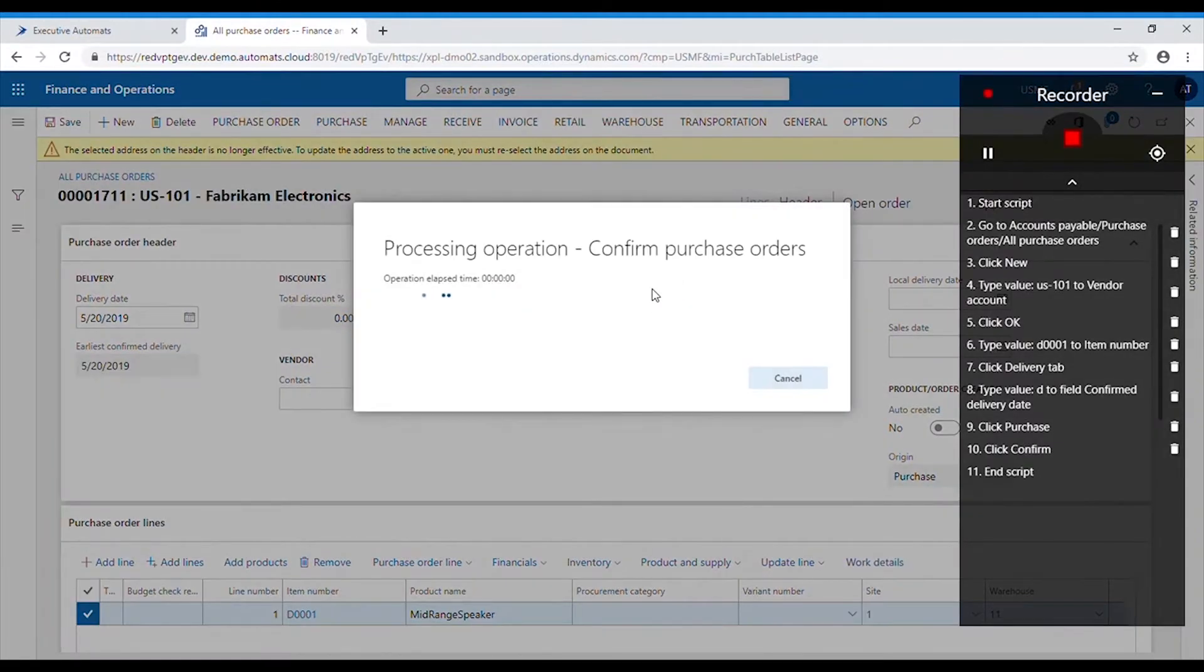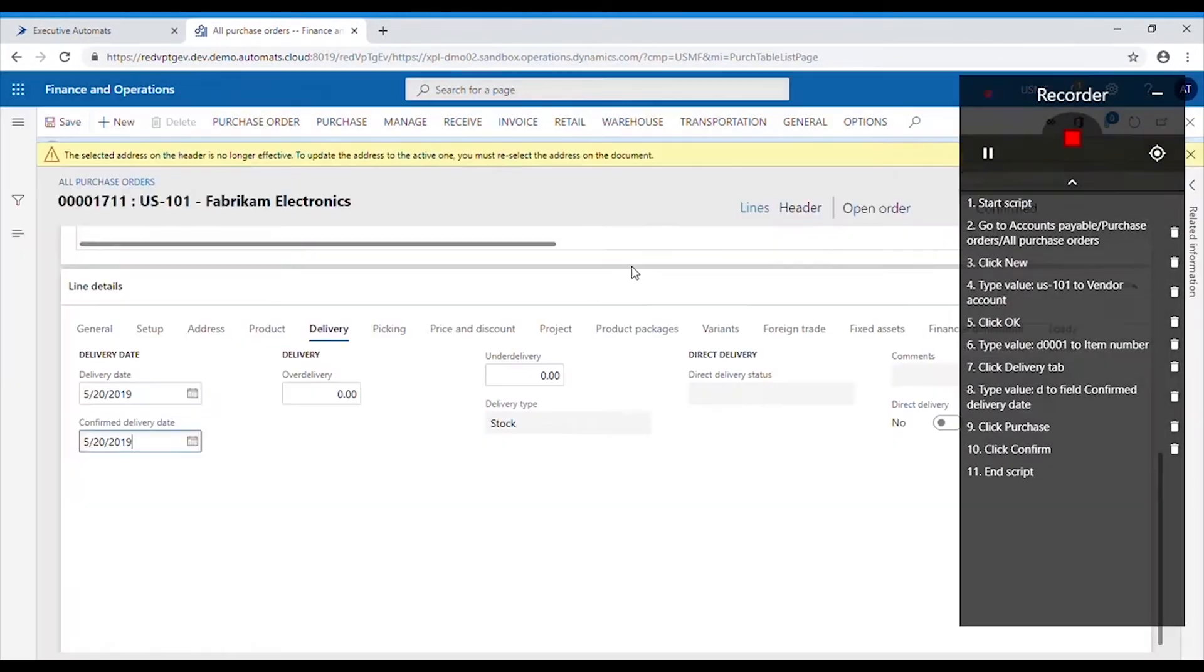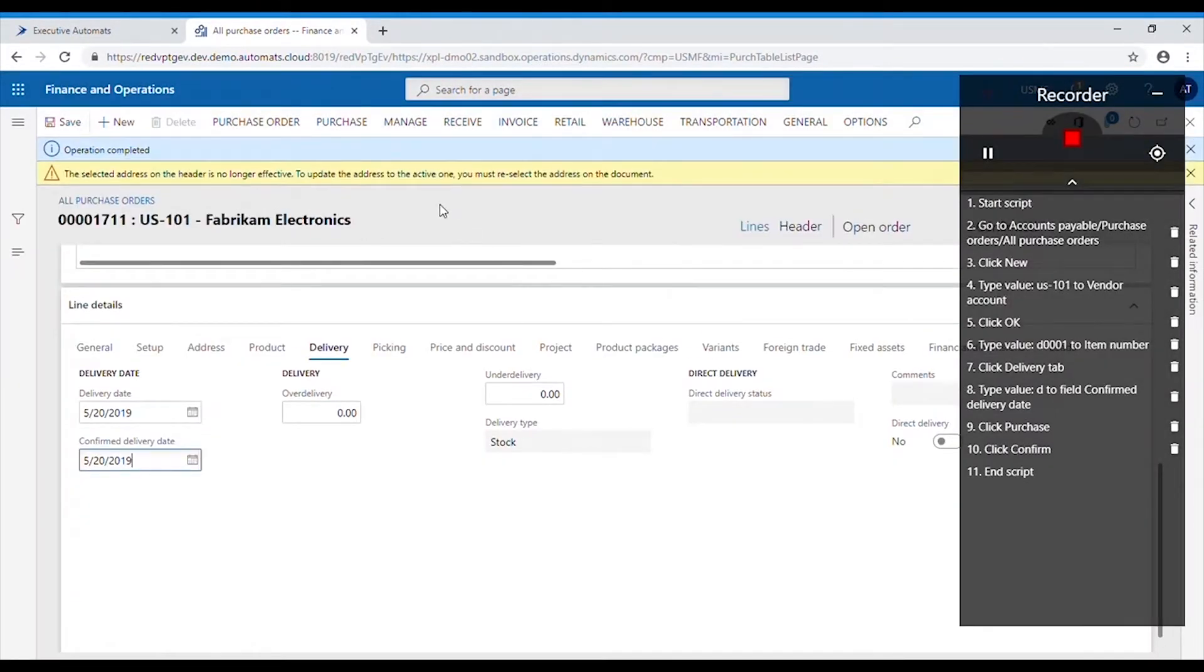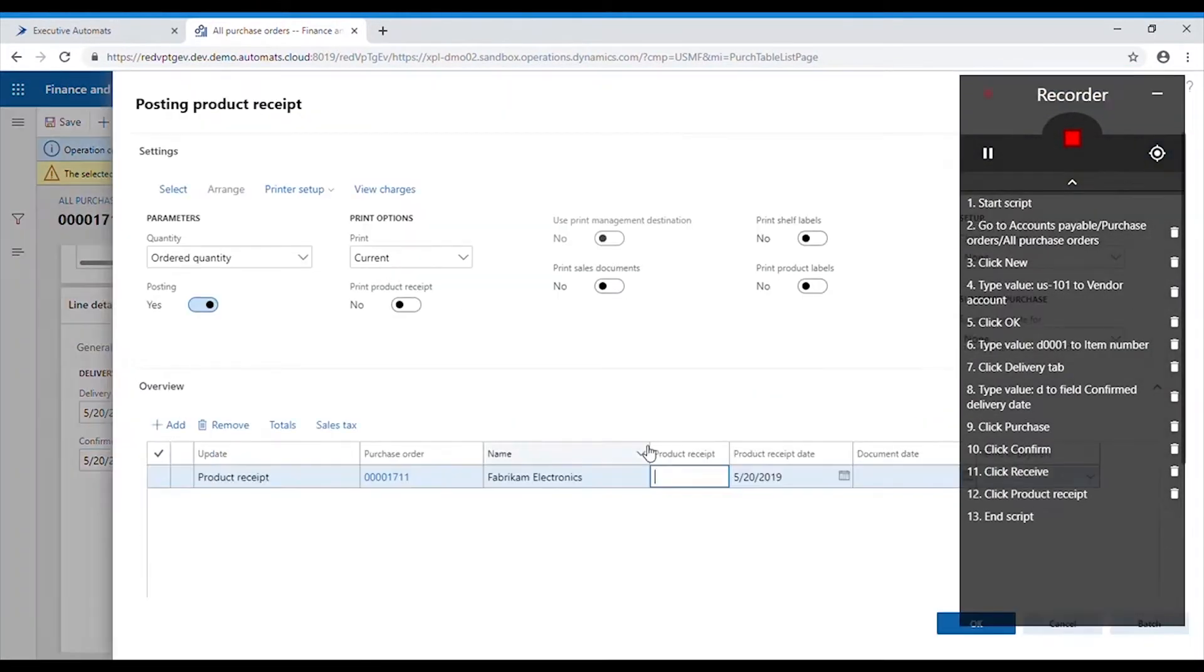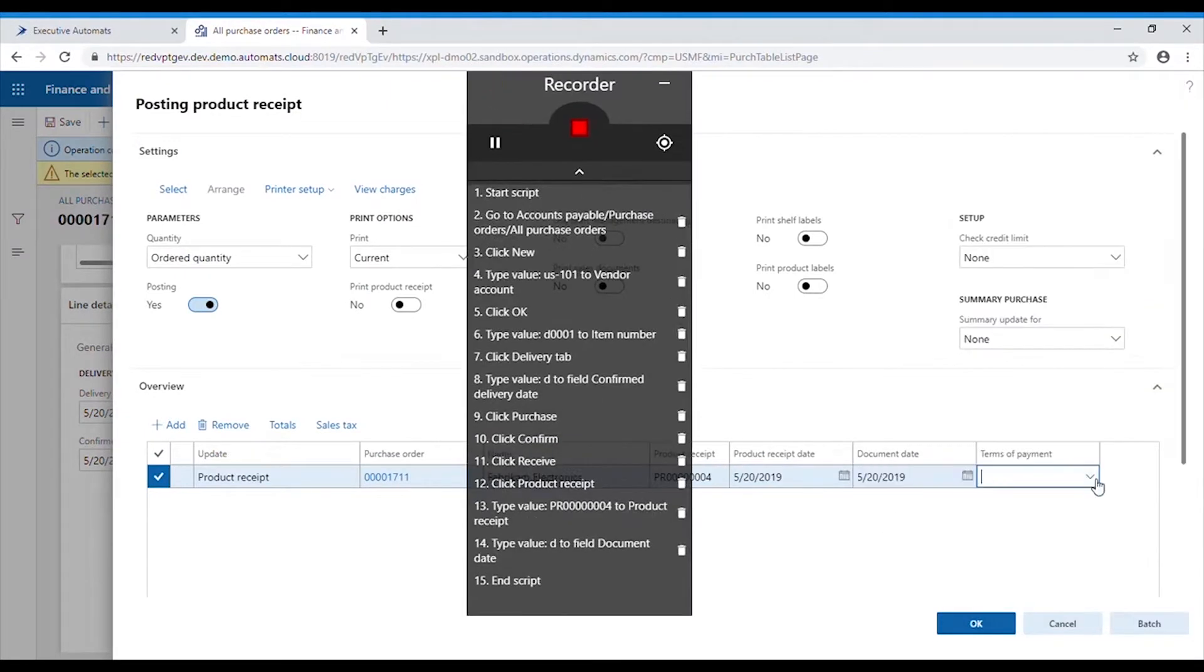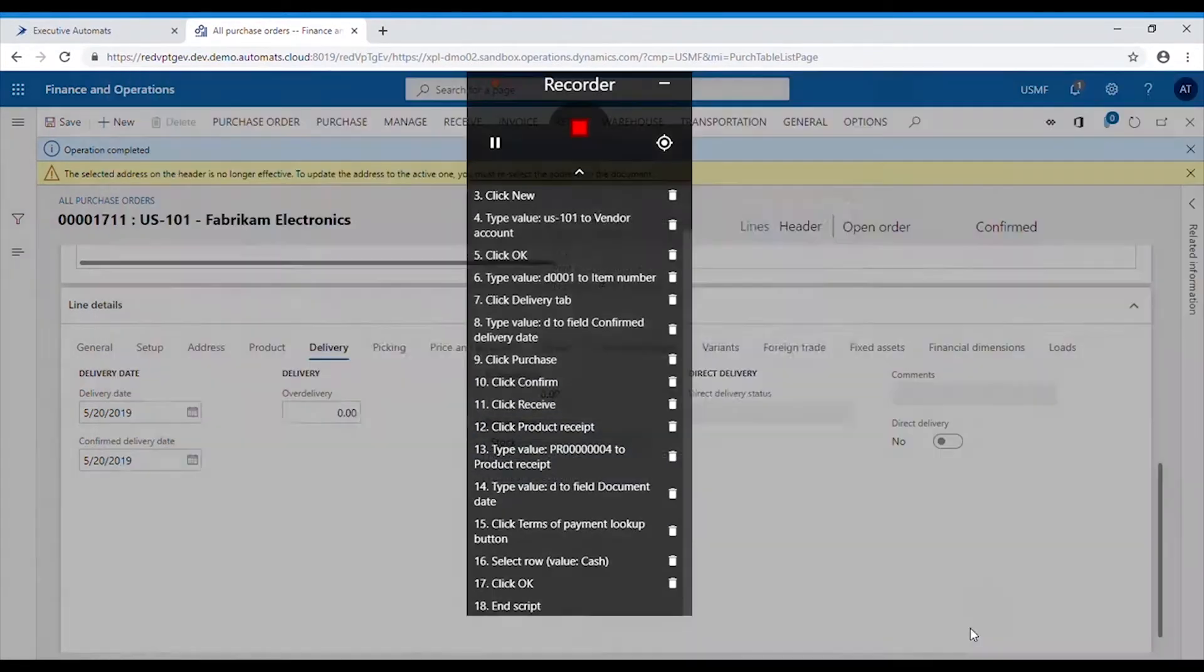we can create a product receipt. We need to type in product receipt number, document date and terms of payment, then hit OK.